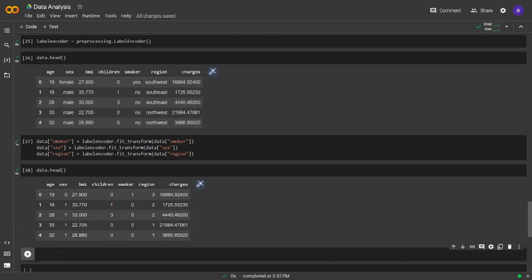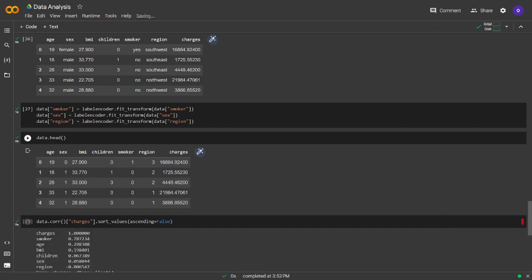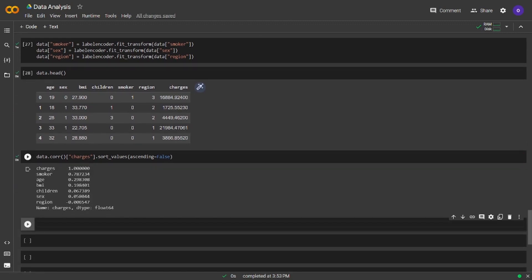It seems like all the categorical columns are numeric right now. Let's get the correlation coefficient values of our columns. Remember that if the correlation between two columns is closer to one, it means a positive strong relationship. If it is closer to minus one, it means a negative strong relationship, and zero means they are not related. I will only get the information of how other columns are related to the charges column. We can see that smoking and age increase charges.